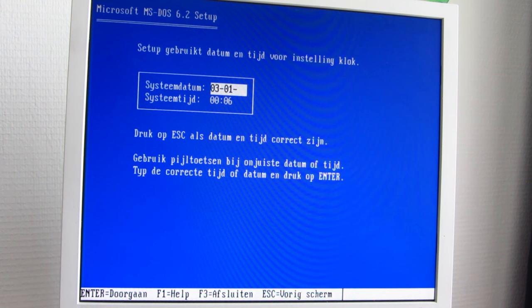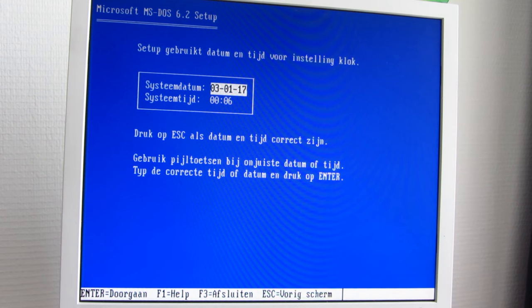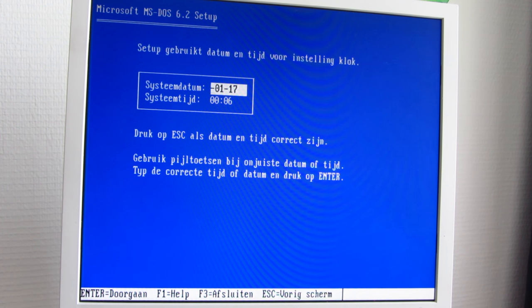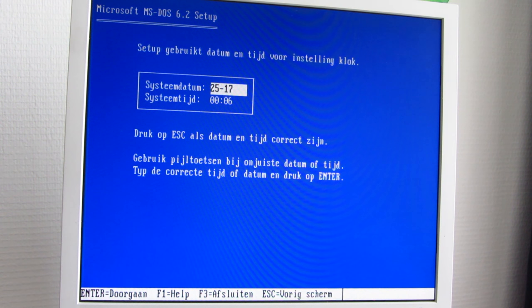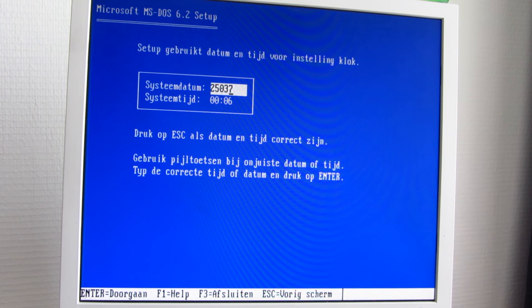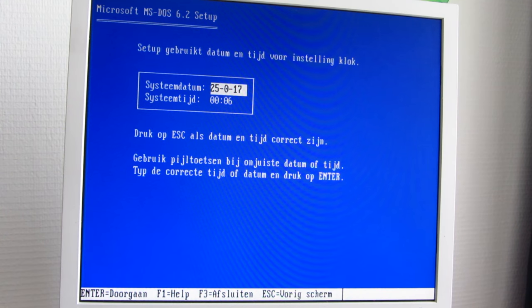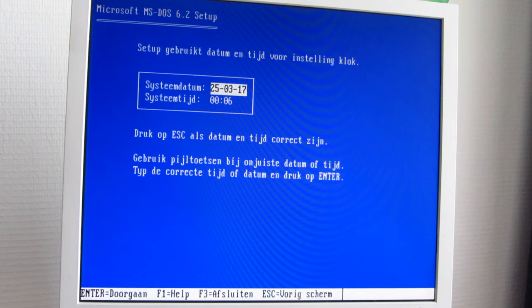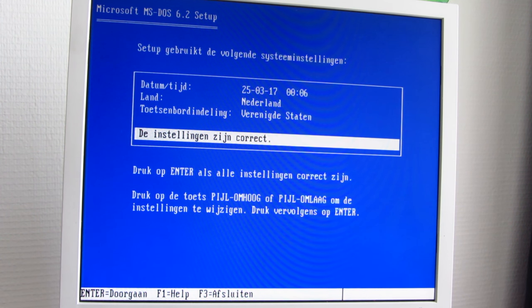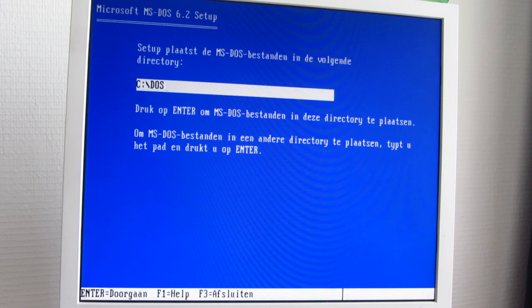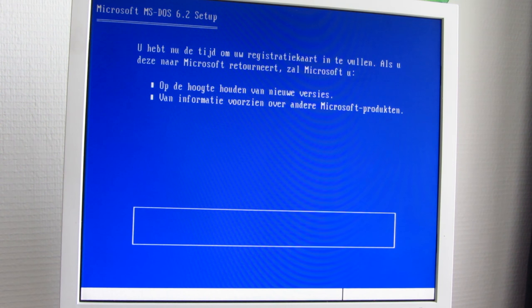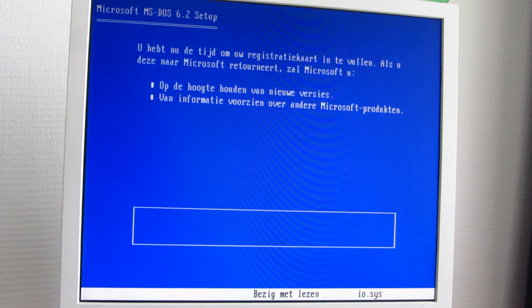I think it's the 25th of March, 2017. Time doesn't matter. I'm in the Netherlands and the keyboard is United States International. Now we can start installing MS-DOS.